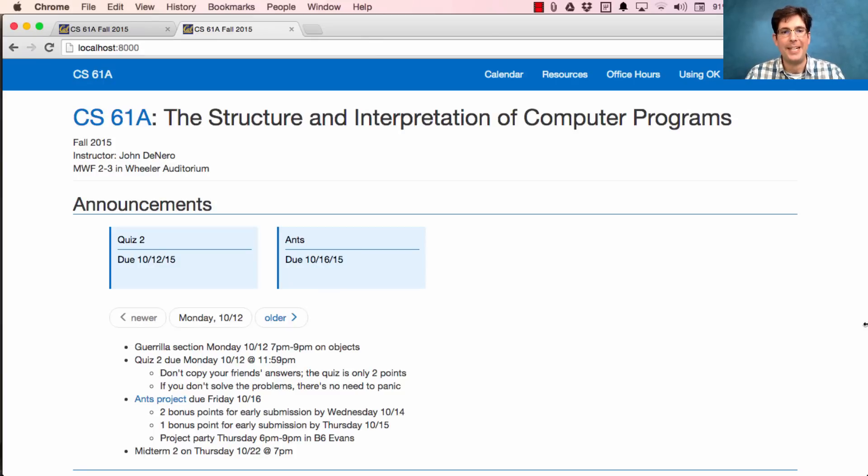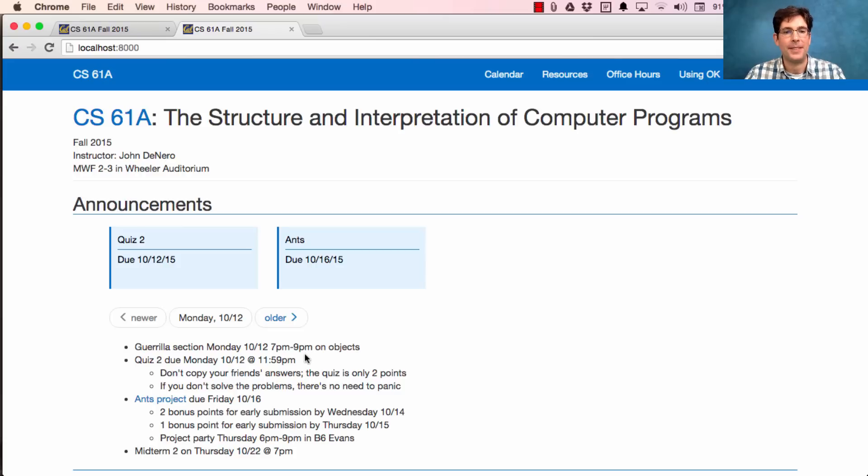61A lecture number 18. Announcements. Guerrilla section will be held today, 7pm to 9pm, in Soda Hall, on objects.